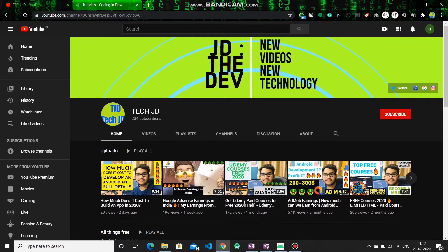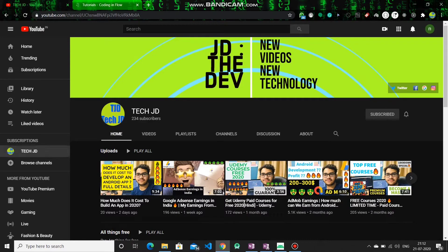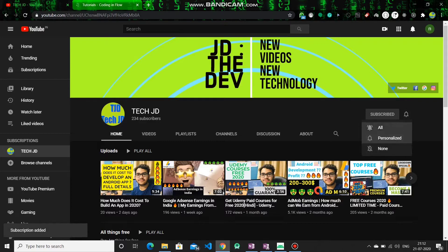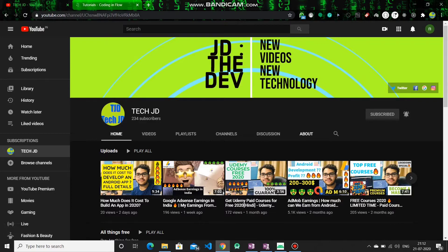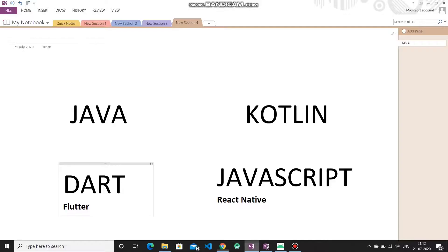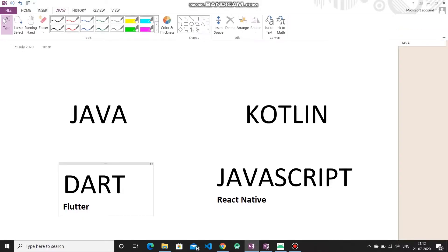Hey guys, welcome back to my channel. Today's video we are going to discuss how you can learn Android app development. Without wasting any more time, let's get into this video. If you haven't subscribed to my channel, definitely subscribe and press the bell icon so that when I post the next videos you will get the notifications.